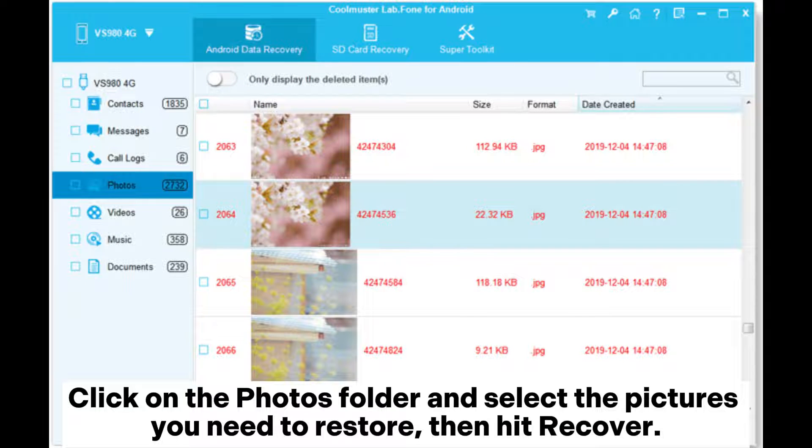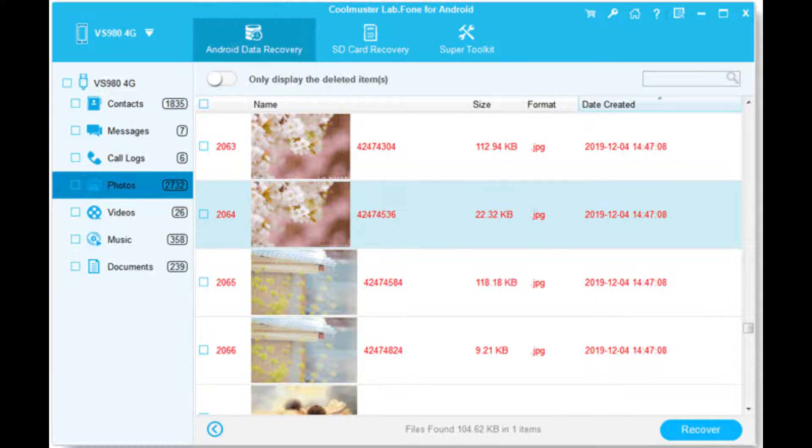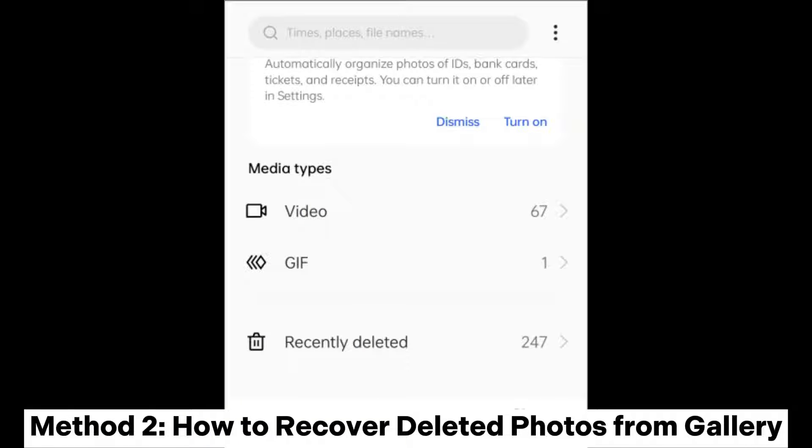the Photos folder and select the pictures you need to restore, then hit Recover. Method 2: How to recover deleted